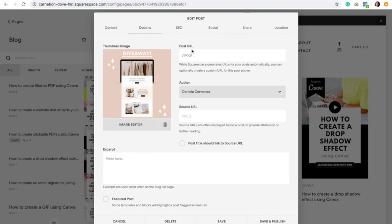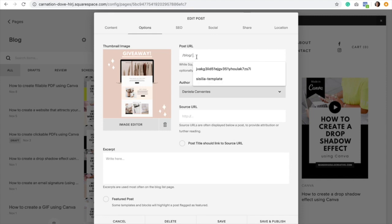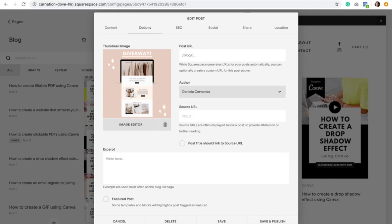The next setting is Post URL. Squarespace automatically generates a URL for your post based on the title. However, if you don't like that URL, or if it's too long, or if it has weird numbers, which sometimes happens, just delete it. Then type in a URL that is based on keywords, that is simple—three to five words at most—and SEO friendly. For this one, I would type in 'Squarespace' and then hyphen 'template giveaway.' Something super simple but using keywords.